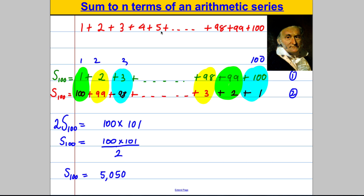So I'm going to show you how we're going to do this when it's not 1 add 2 add 3, but where it's A plus A plus D, etc. — like how we write out the terms of a series in general. So let's show you how to do this in general.